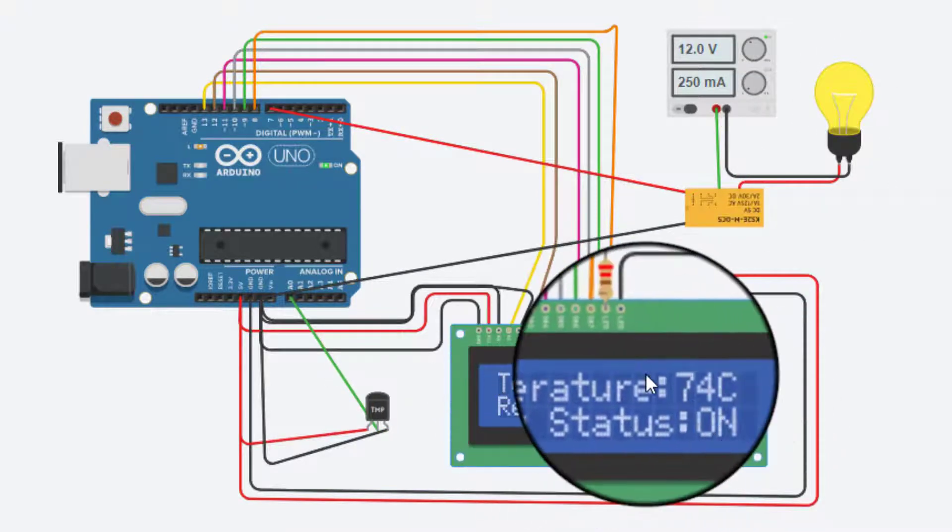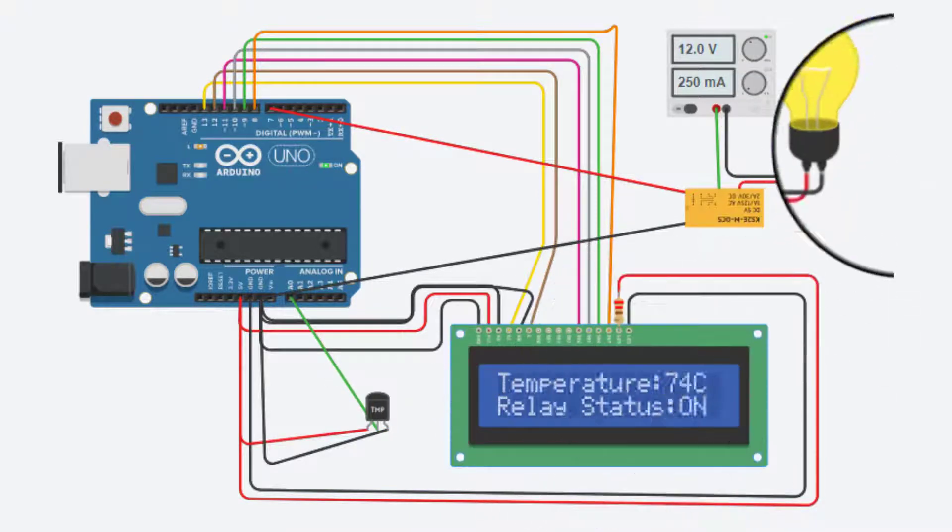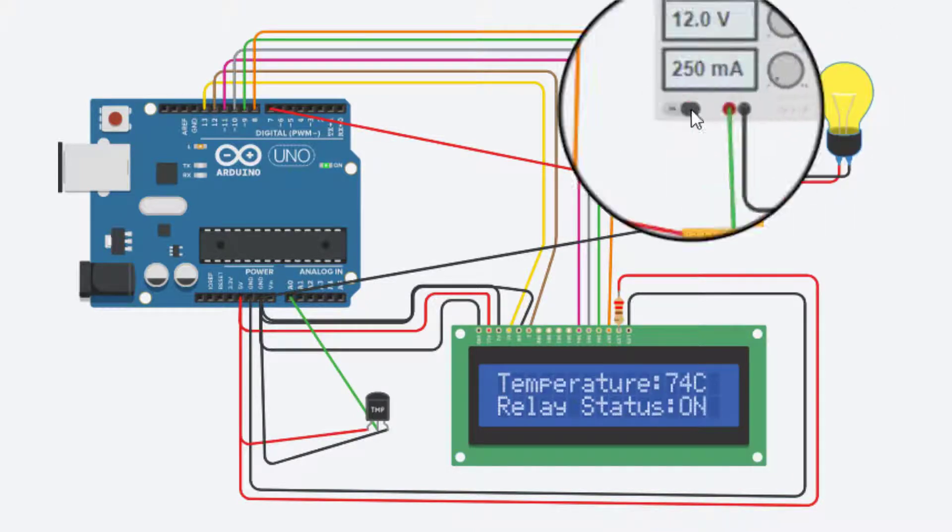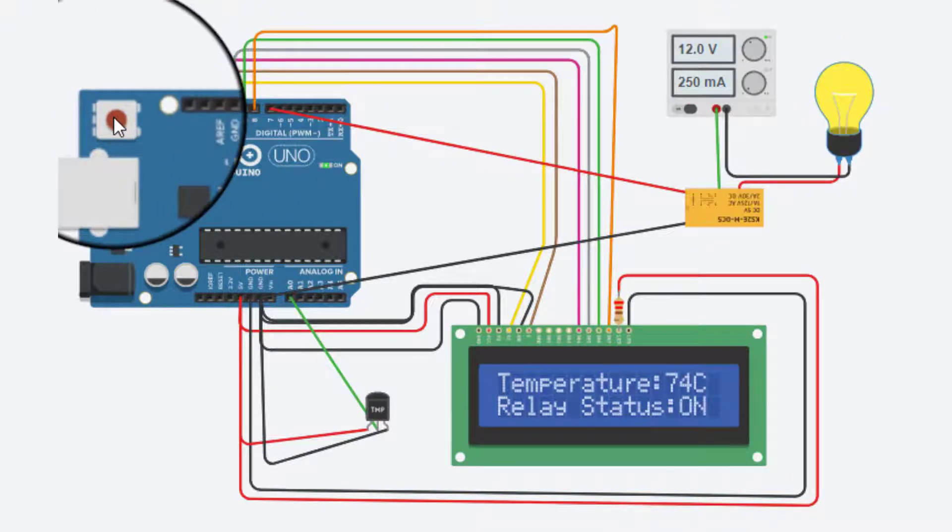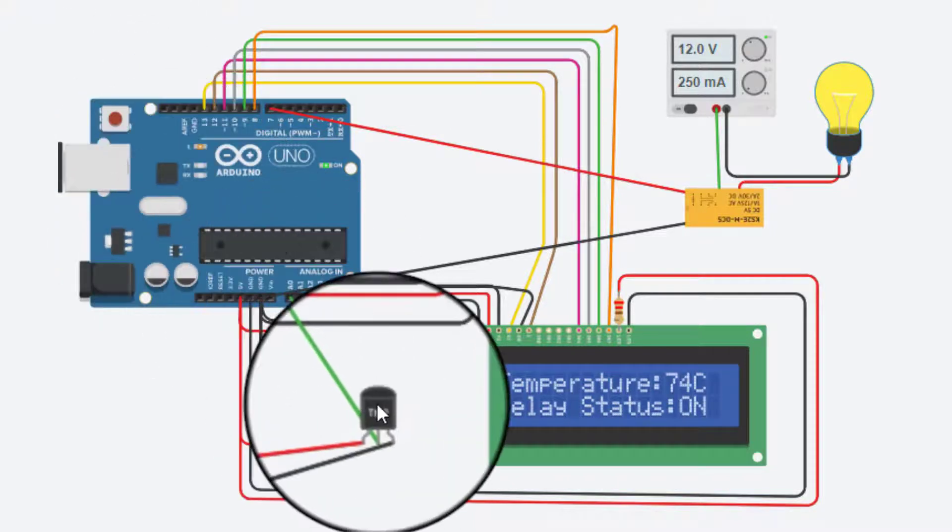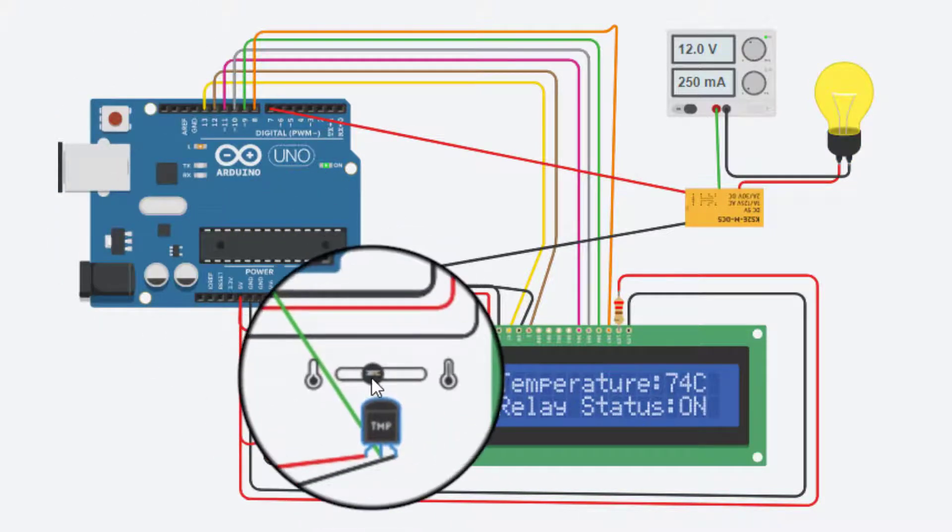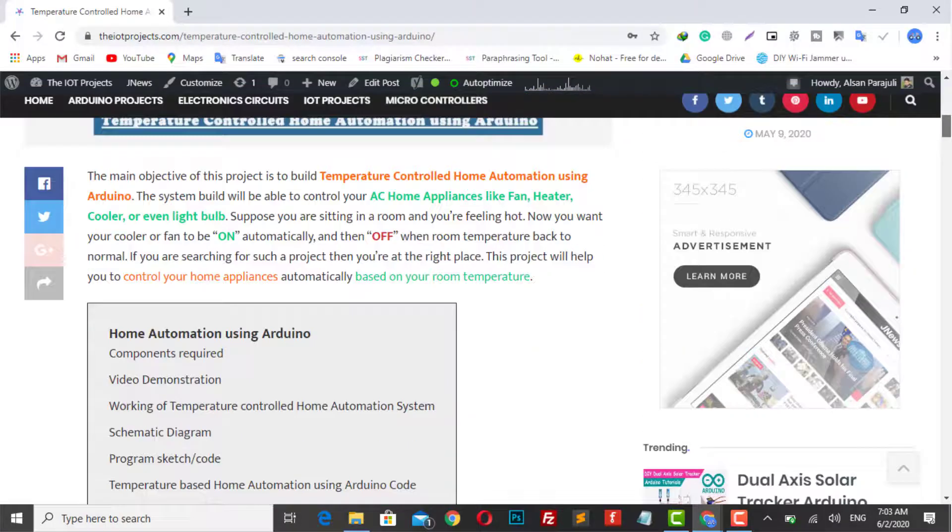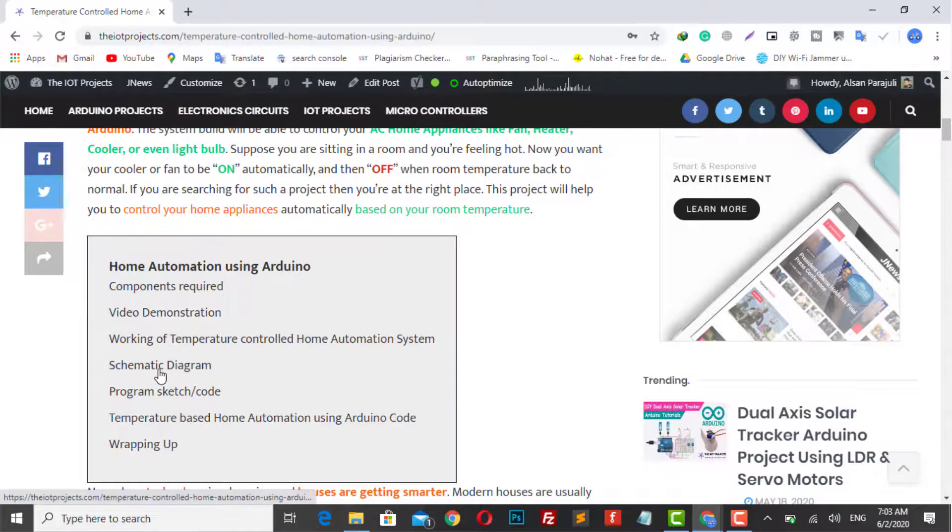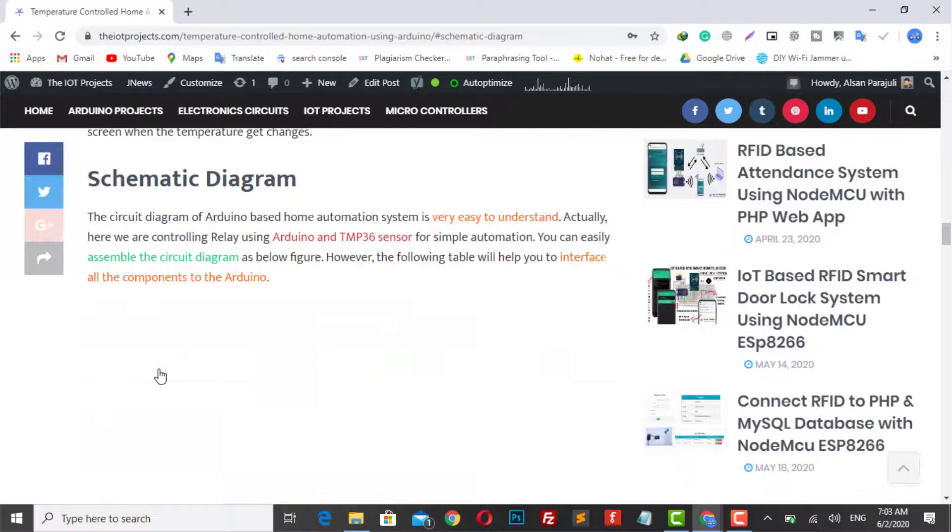We have used a light bulb as an AC appliance for demonstration purposes. The entire relay triggering and setting temperature value is performed by the Arduino UNO. Now let's look at the schematic diagram of this project.